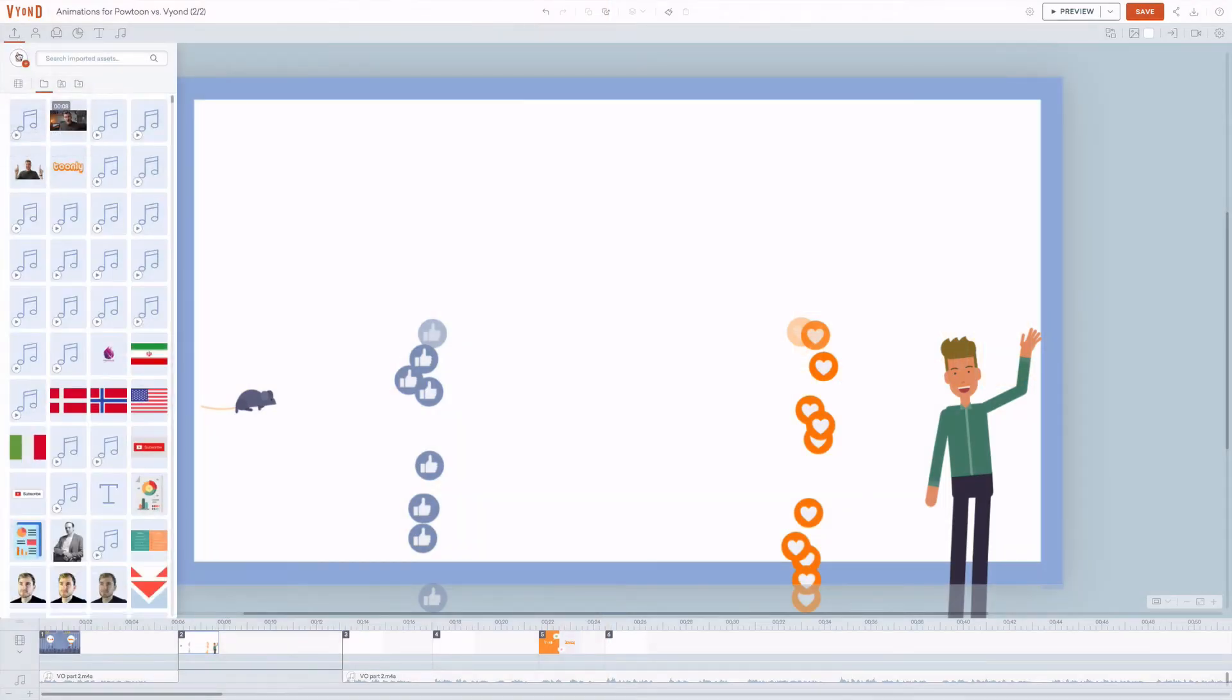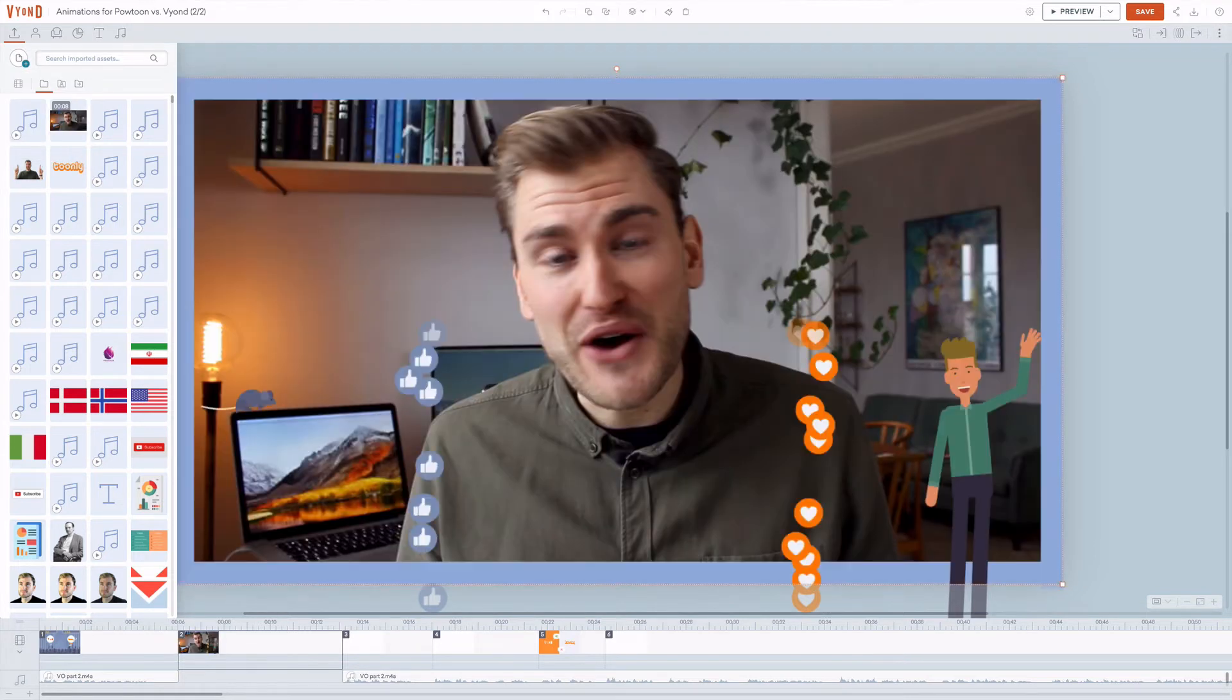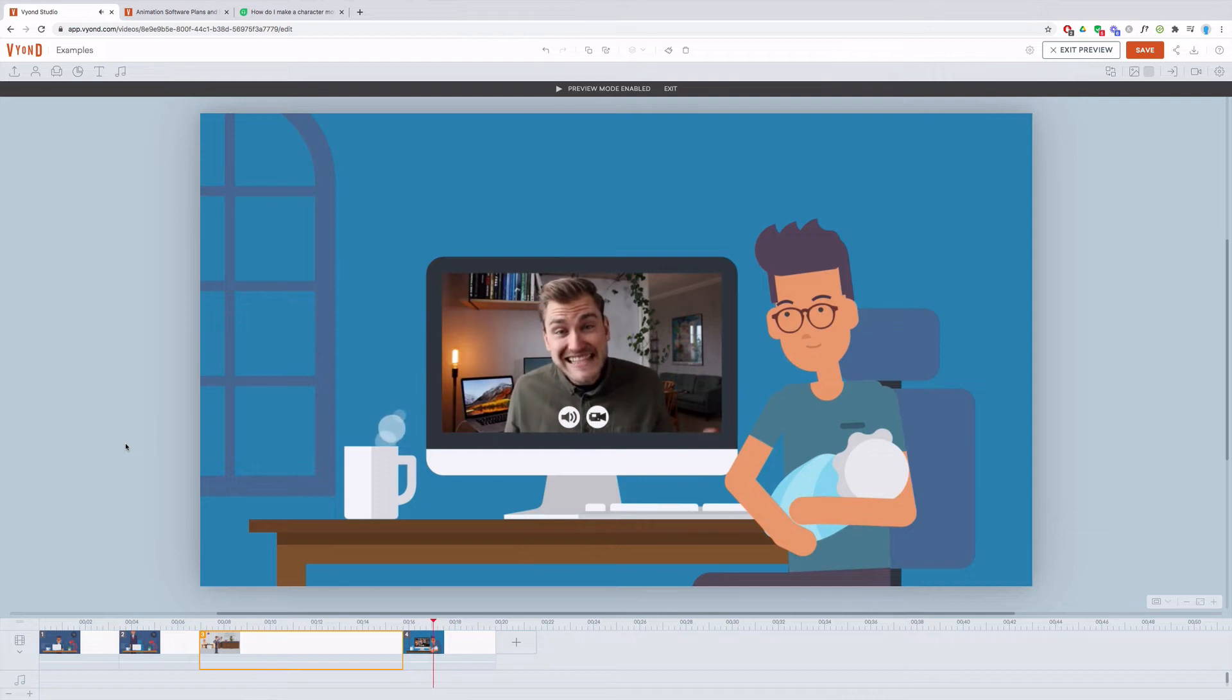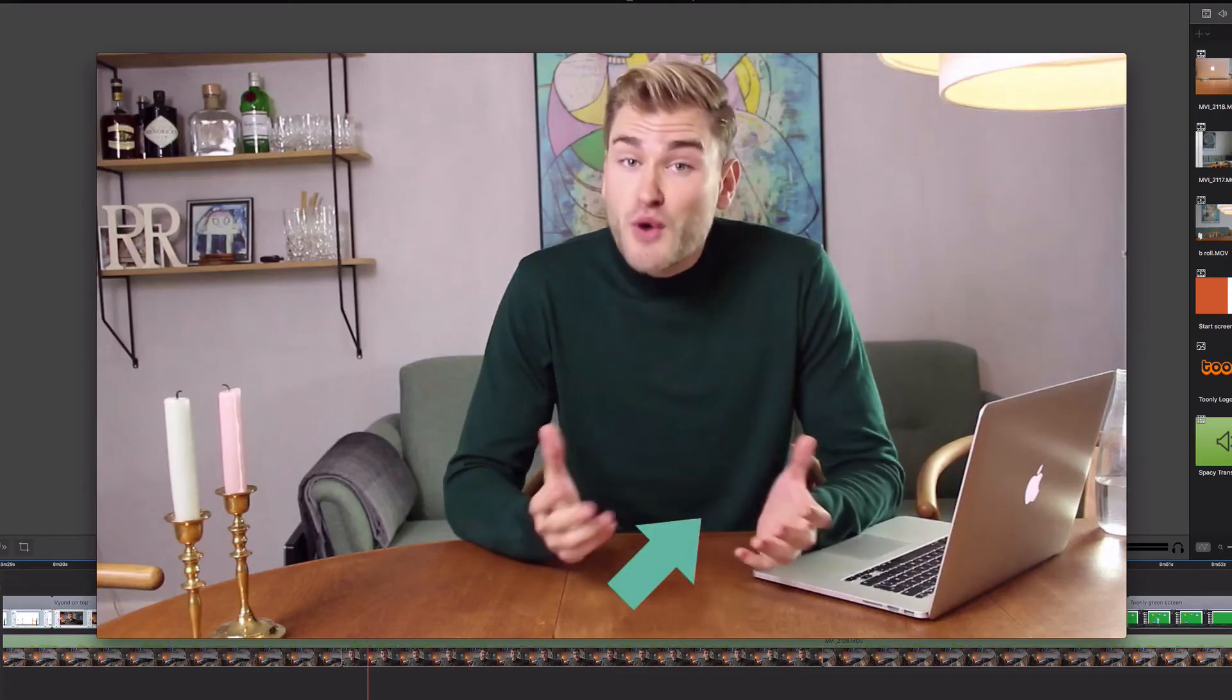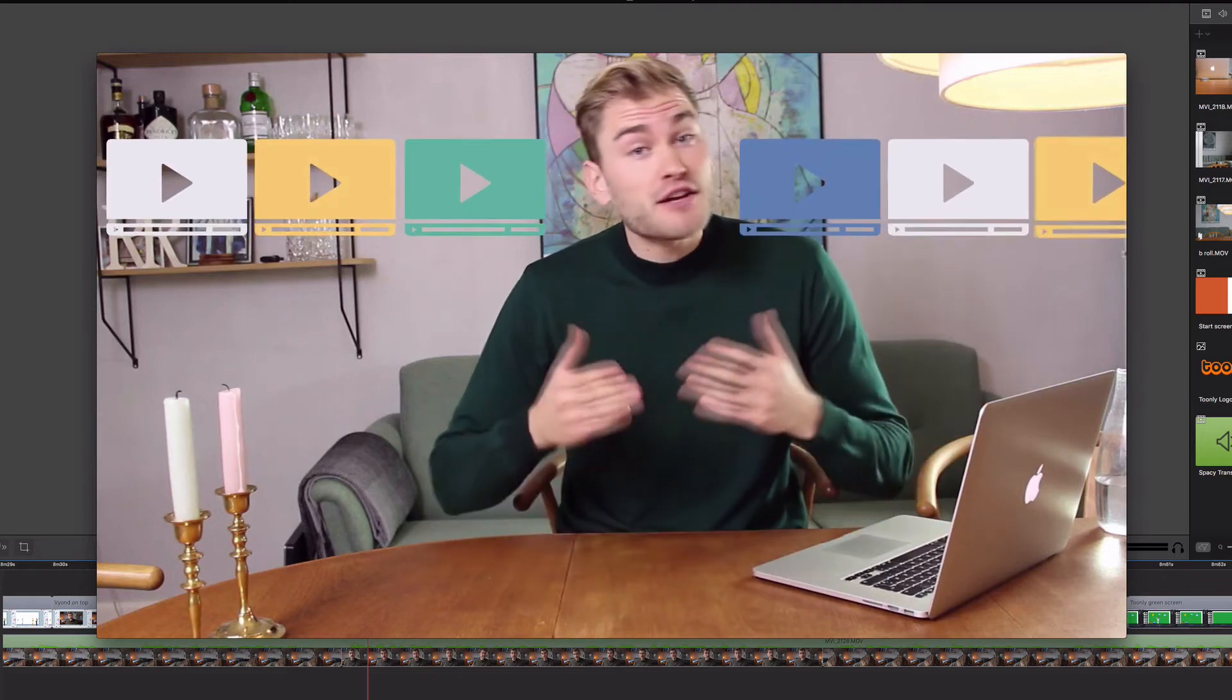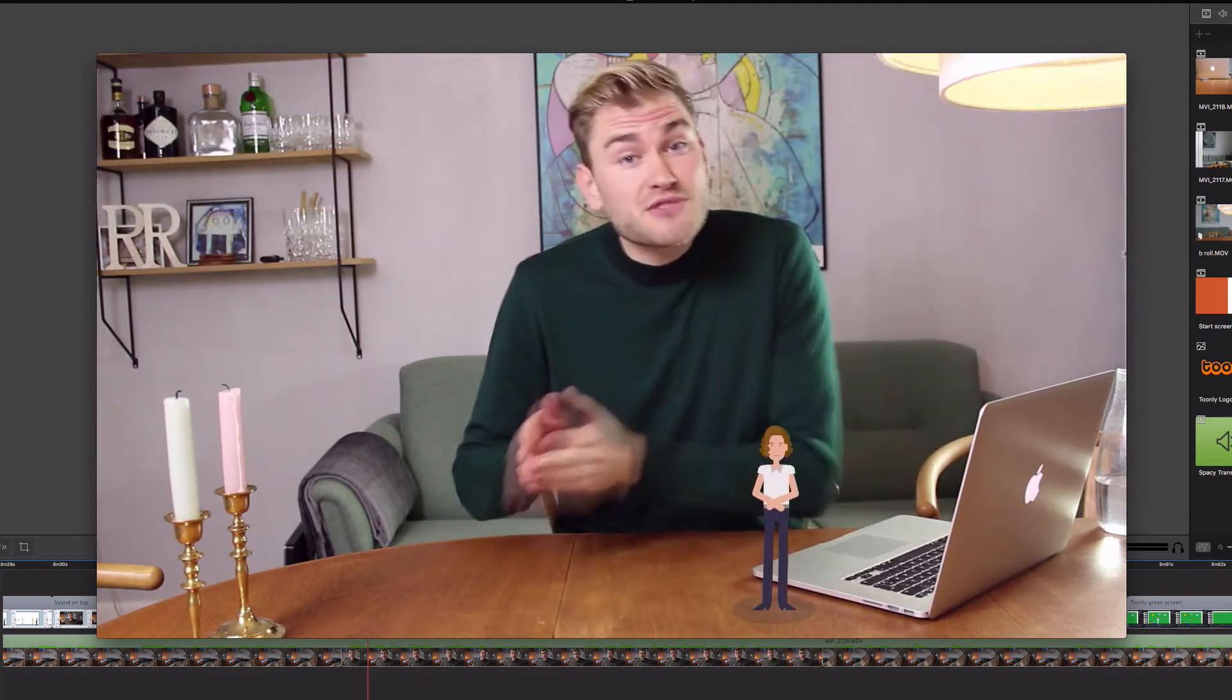How it works is that you import a video clip, add it to a scene and animate on top of it, or you use it as a part of an animated scene like on a computer screen. I use the first method quite a lot, animating on top of a recorded video. Tunely can't do this, but there is a workaround that works for both Tunely and Vyond.